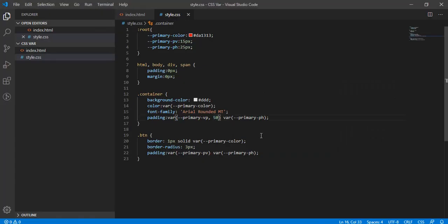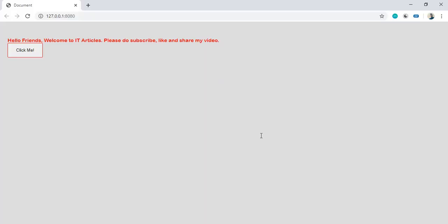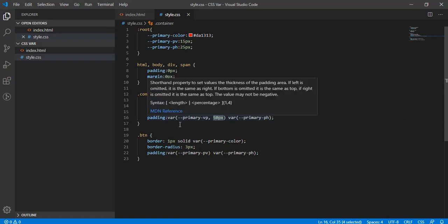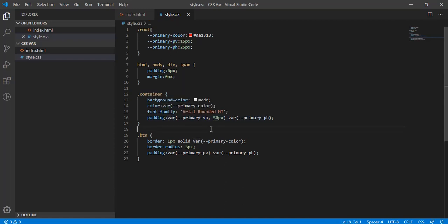Make sure to include the unit — for example 'px' — when using default values in the var() function. After hitting Ctrl+S you can see it's applied. This is the other parameter we can pass: a default value to the var() function. That's all for today, guys. Thank you so much for watching — please do subscribe, share and like my videos. Thank you!